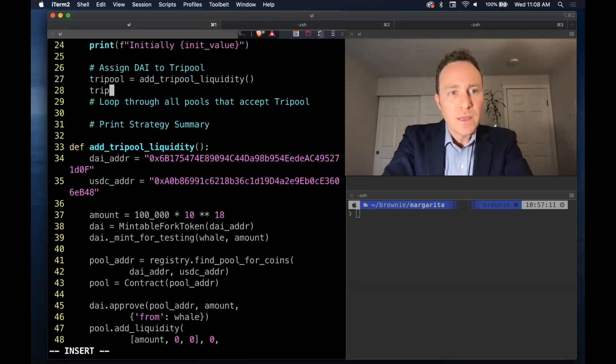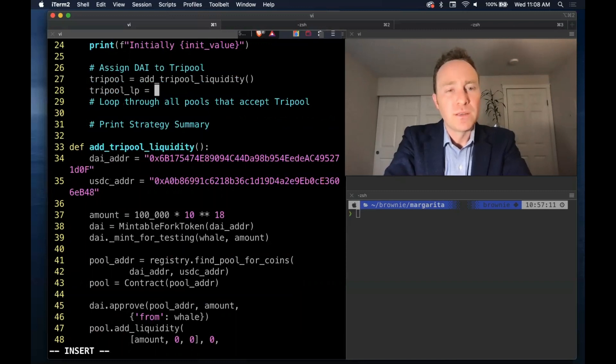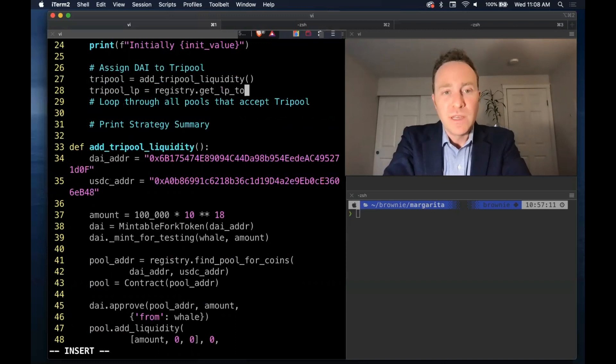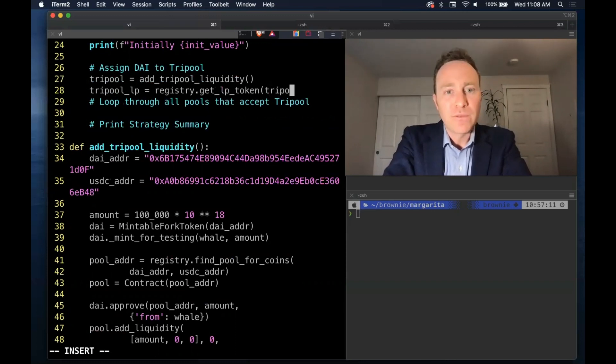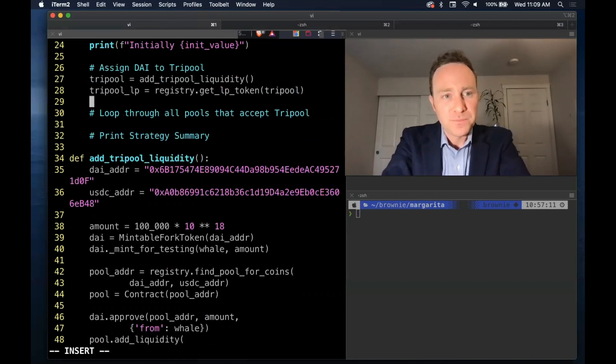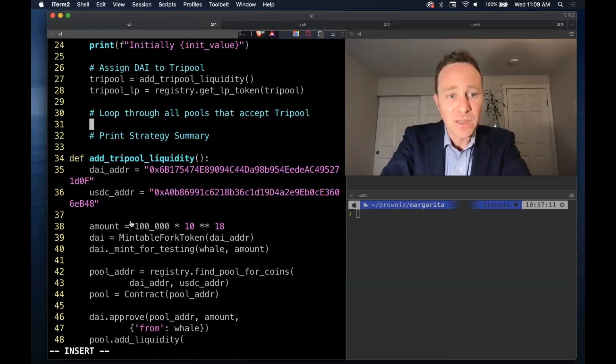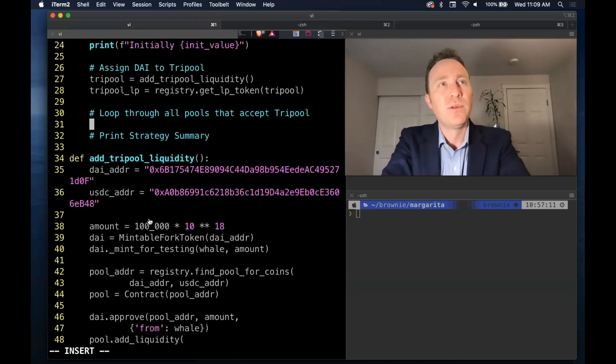So we're going to do a loop. Then with tri-pool, we'll create an LP token. This function is the first of many that we're going to get from the registry. So at this point, we now have $100,000 in DAI staked in tri-pool.